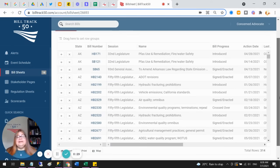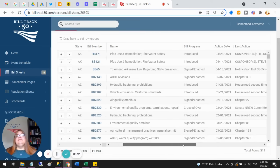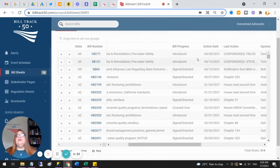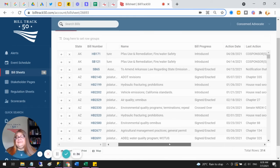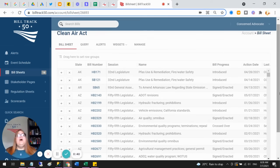Now this search gets run every night, and any new bills get added, and all of the information about actions and votes and all of that gets updated every day. So this bill sheet is always kept up to date.